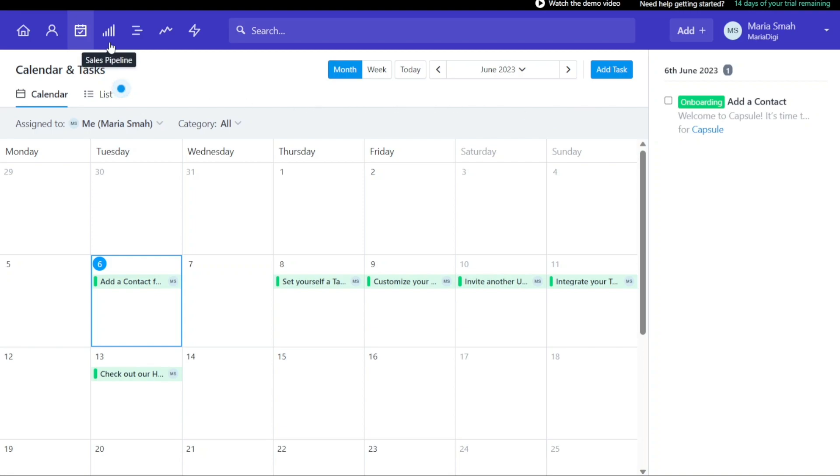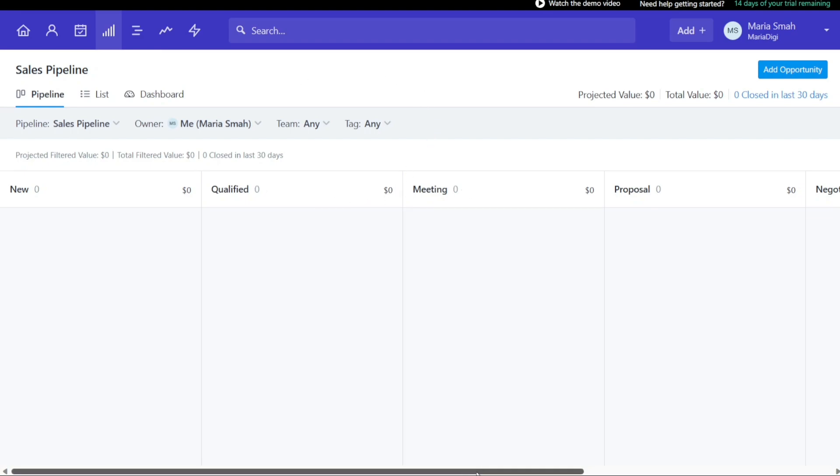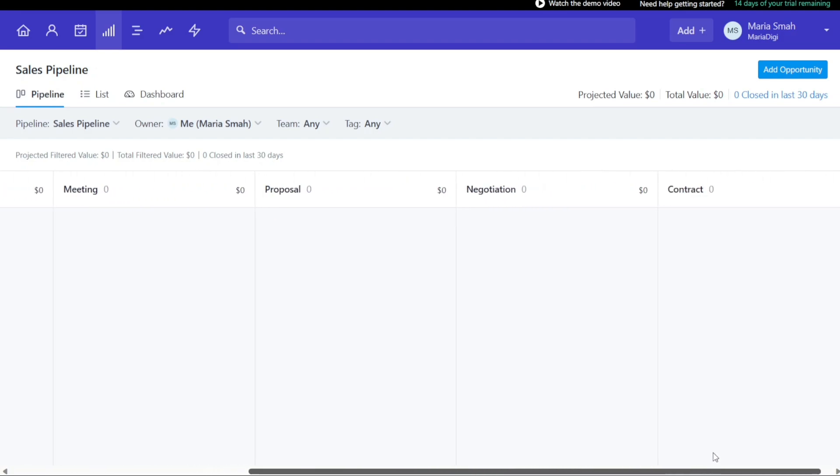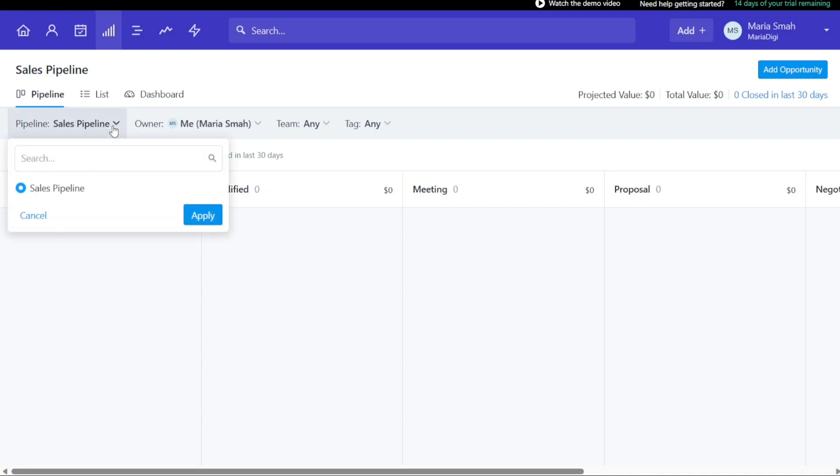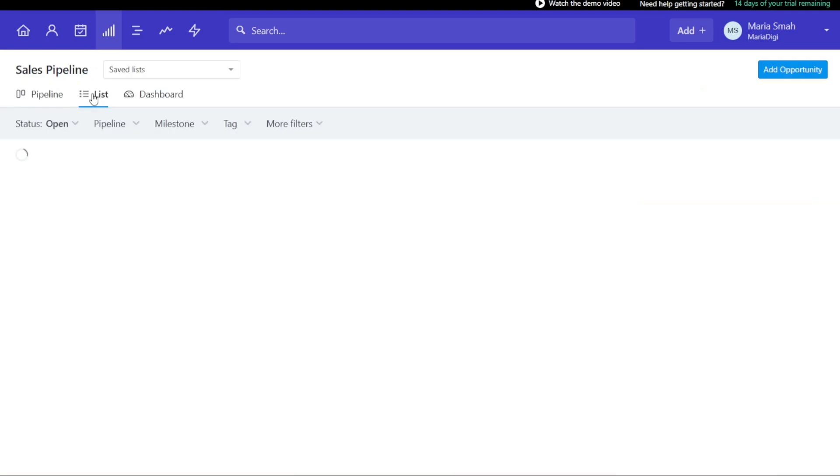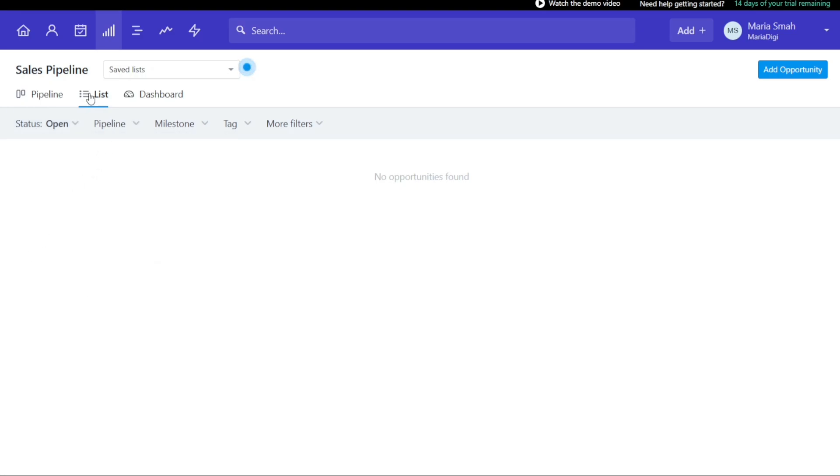In Capsule CRM, the Sales Pipeline tab tracks and manages potential sales opportunities from start to finish. The pipeline consists of different stages that a prospect goes through, from being a lead to becoming a customer. By tracking each opportunity through the pipeline, businesses can understand where each prospect is in the sales process and take appropriate actions to move them closer to a sale. To manage the sales pipeline in Capsule CRM, you can click on the list button to access the list view. This view allows for more advanced filtering of opportunities based on a range of criteria, such as whether they are open or closed and when they are expected to close. By using these filters, users can gain a better understanding of the status of each opportunity and take action to move them toward a successful sale.